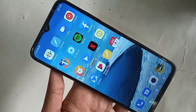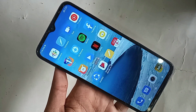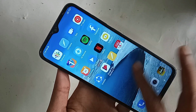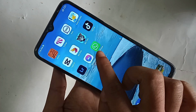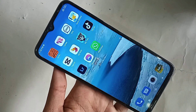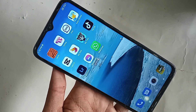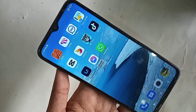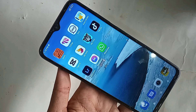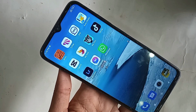I will also show you today how to unhide apps in the Redmi Note 11R 5G phone. If you want to hide or unhide apps in the Redmi Note 11R 5G phone, follow these steps.